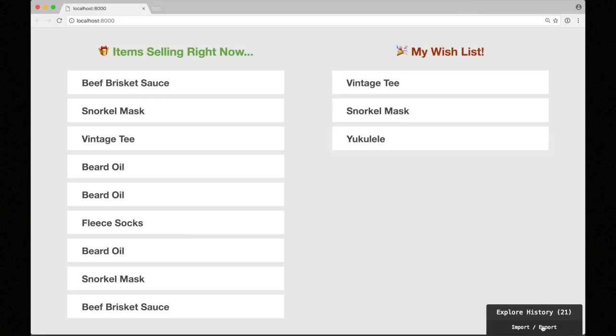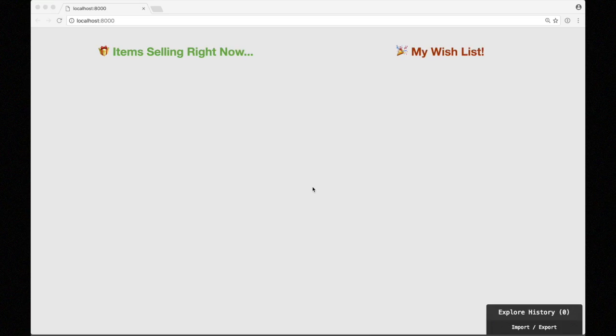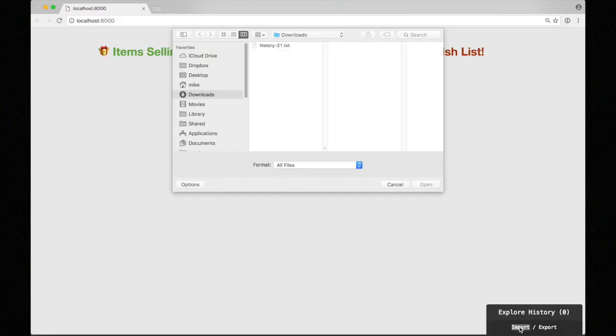She just clicks export and it saves the session history as a text file, which she can then send to Mike as an attachment to a GitHub issue or via Dropbox or whatever. Now I start the app in debug mode — and I don't have the WebSocket server running, so we don't have any items streaming in — but because I'm in debug mode, I'll just go import and grab the history file.